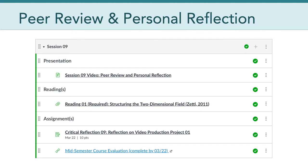There's one reading due in two weeks as well as a critical reflection assignment. You'll also notice a mid-semester course evaluation. This brief evaluation is completely anonymous and is a good way to give me a little feedback as we head into the second half of the semester. So please get to that if you can.